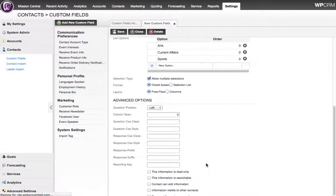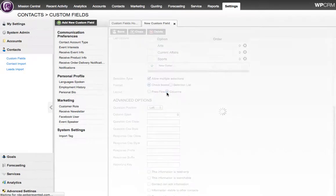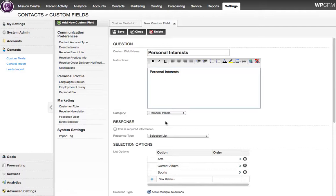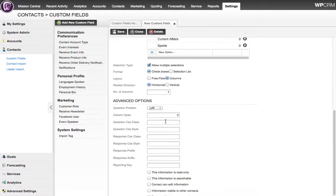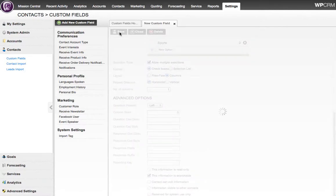I have some controls over how this field is displayed. I'd like it laid out in columns. We'll do one column, and there's also some controls over the advanced options, how the question and response are going to look. We'll allow the custom field to be searchable, and I click Save.